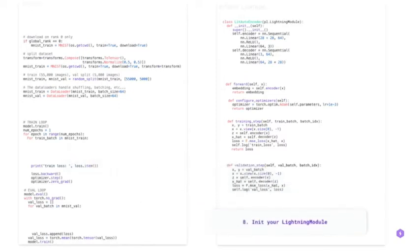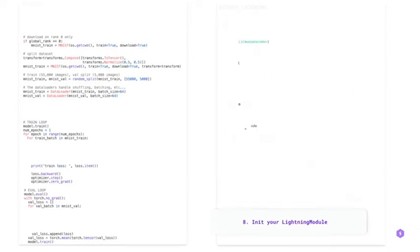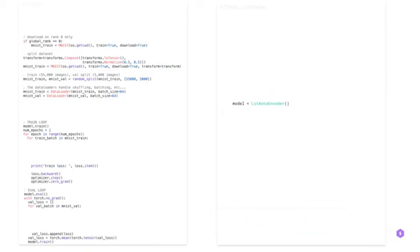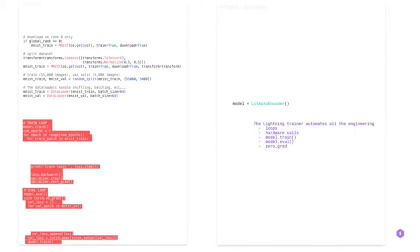And now you can initialize your lightning module. By using the trainer, you automatically get TensorBoard logging, hardware calls, model checkpointing, training and validation loop, zero gradient, early stopping. Those codes in red can be erased now. Isn't it just efficient and nice?